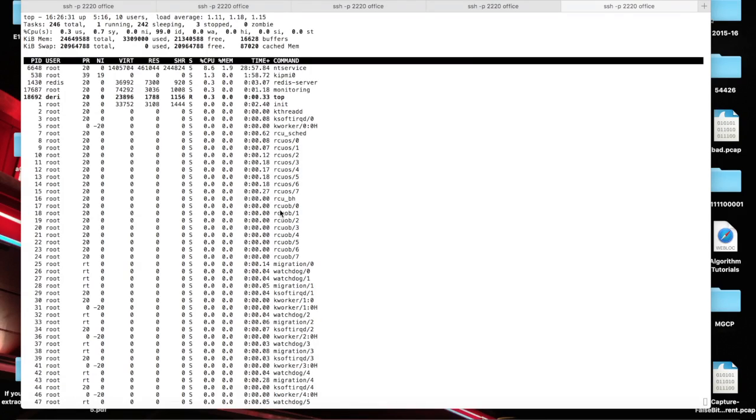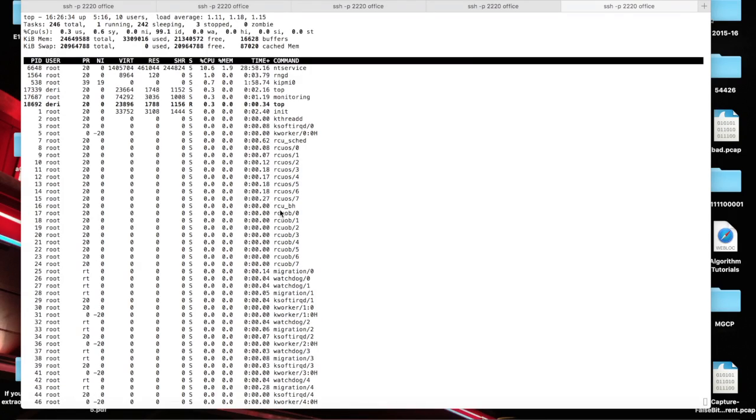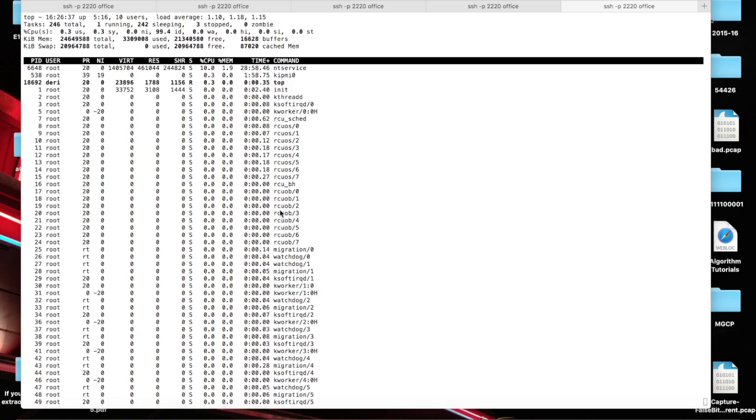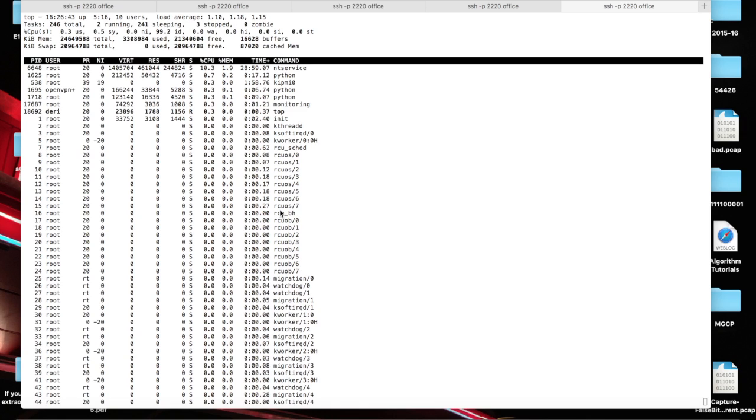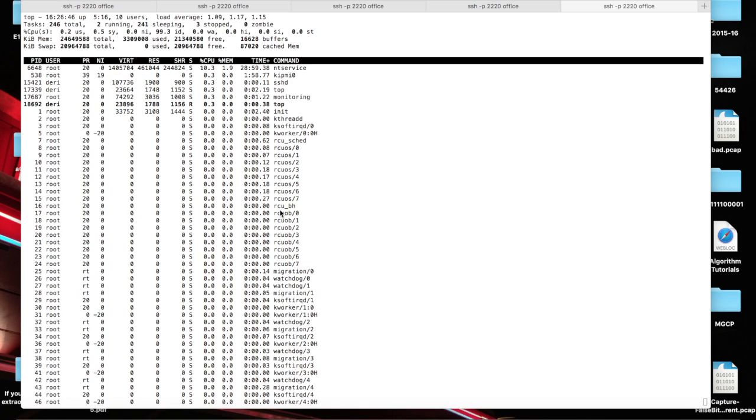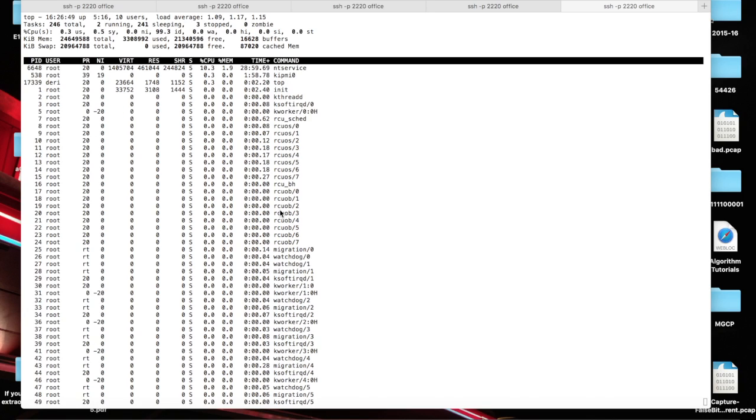Hello everybody. Today I want to show you the capabilities of PF Ring enhanced with hardware filtering based on NBPF. NBPF is a new engine that we have developed here at NTOP that allows us to push filters in hardware.